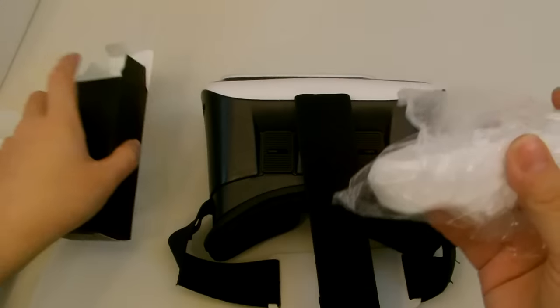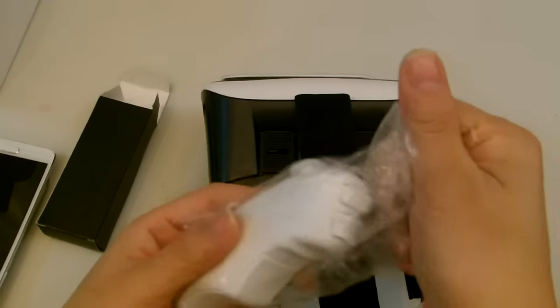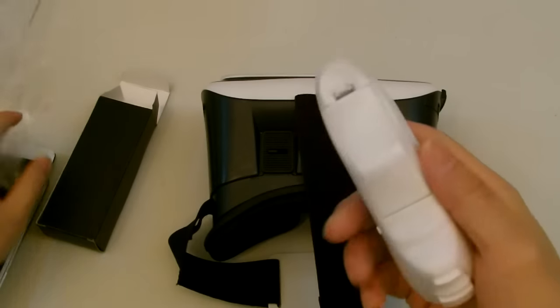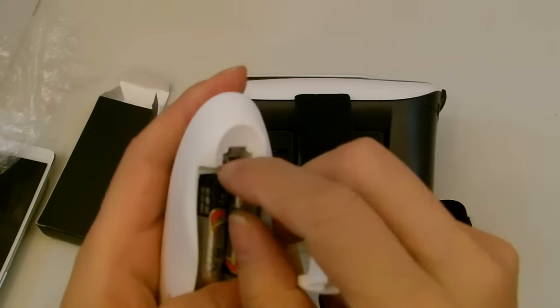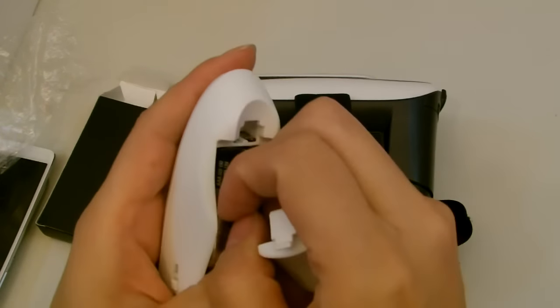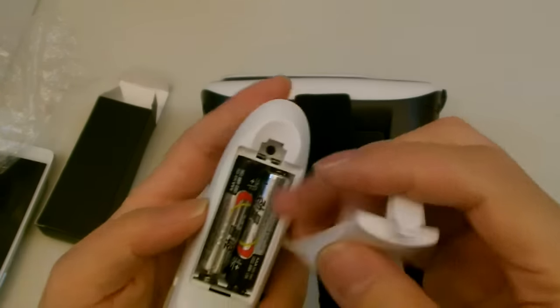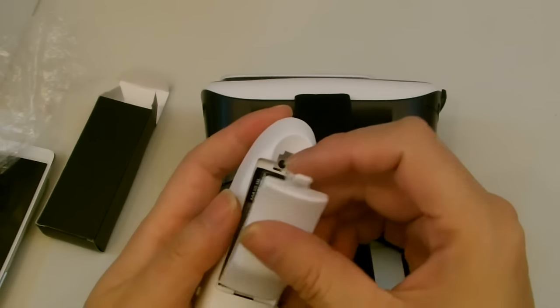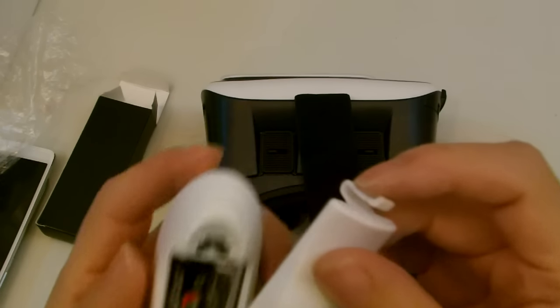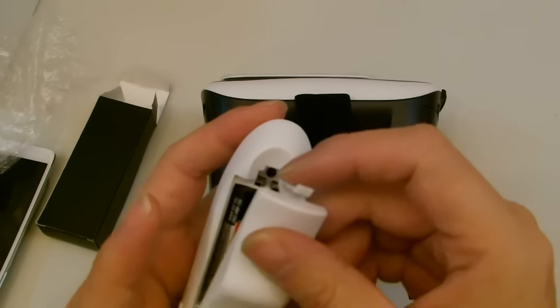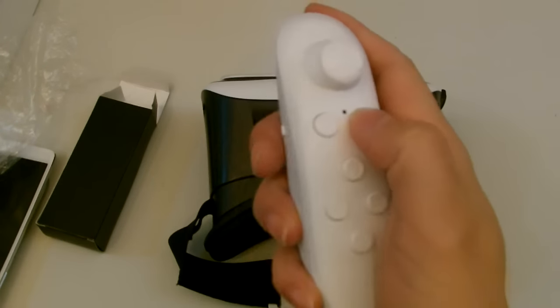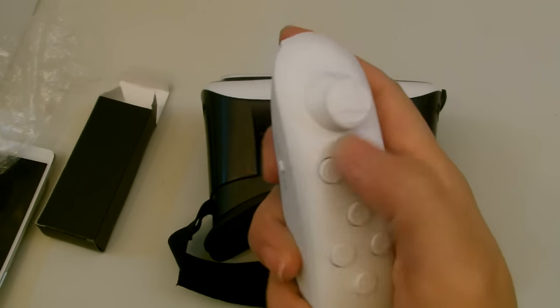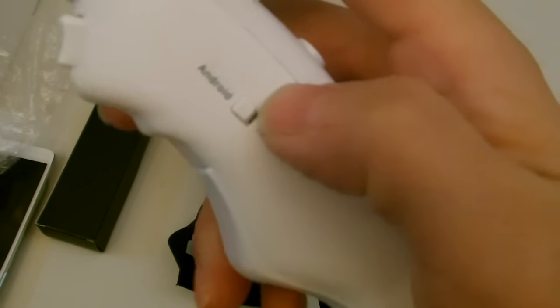The remote takes AAA batteries. And it does not come with batteries. I bought these afterwards. And it's simply a Bluetooth pairing. You just pair it. If you're using Android, switch to the Android. And if you're using iOS, switch to the iOS.